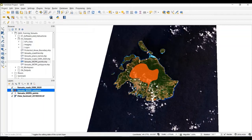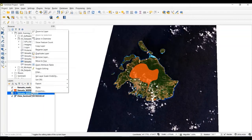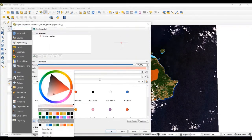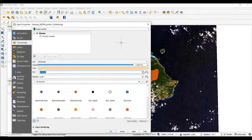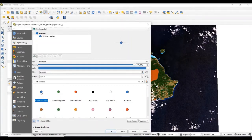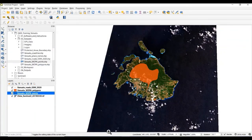I can change the symbology for the point vector data in a similar fashion by going to the Properties dialog. In this case, I have a couple more options — I can still change the color, but I can also change the size of the points, so I'm going to change it to three. I can also change the way the points are displayed, so I'm going to select a blue diamond and then hit OK. Now the point vector data is displayed as a blue diamond in the map canvas.